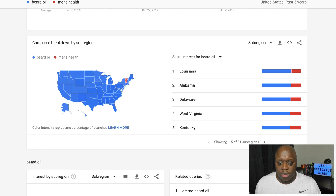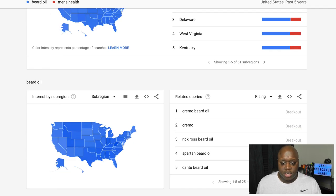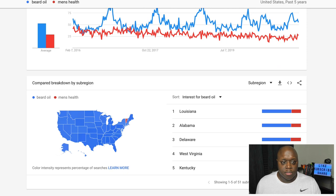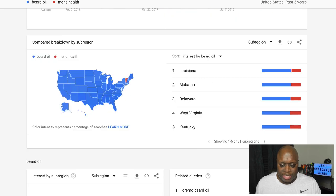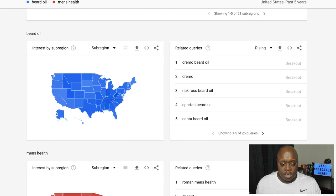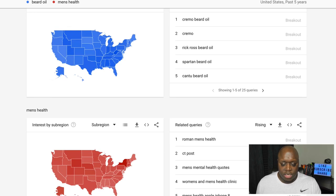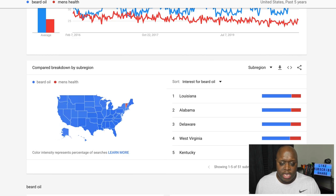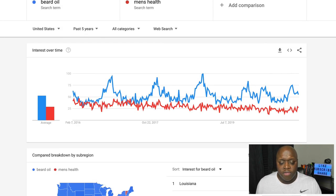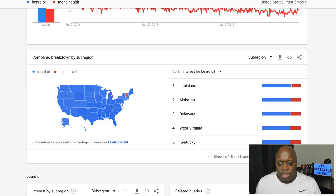As you can see, beard oil is dominating. So this is going to give us a pretty good indication. In addition to related queries, this is going to give us a pretty good indication of the type of content that we could create.